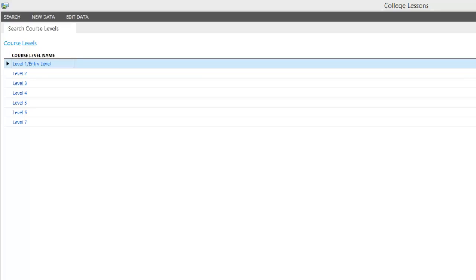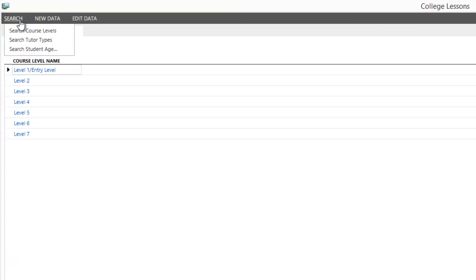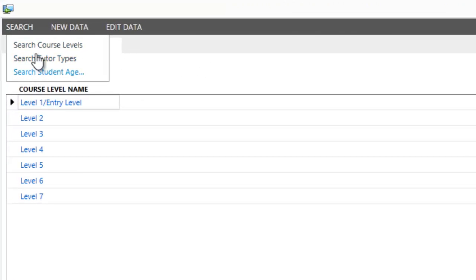I've launched the Light Switch application. The first thing to notice is that the title in the header is much more meaningful to the user: College Lessons. My new menu structure is there. I've got my Search, my New Data, and my Edit Data. If I choose Search, these are the three things I set.